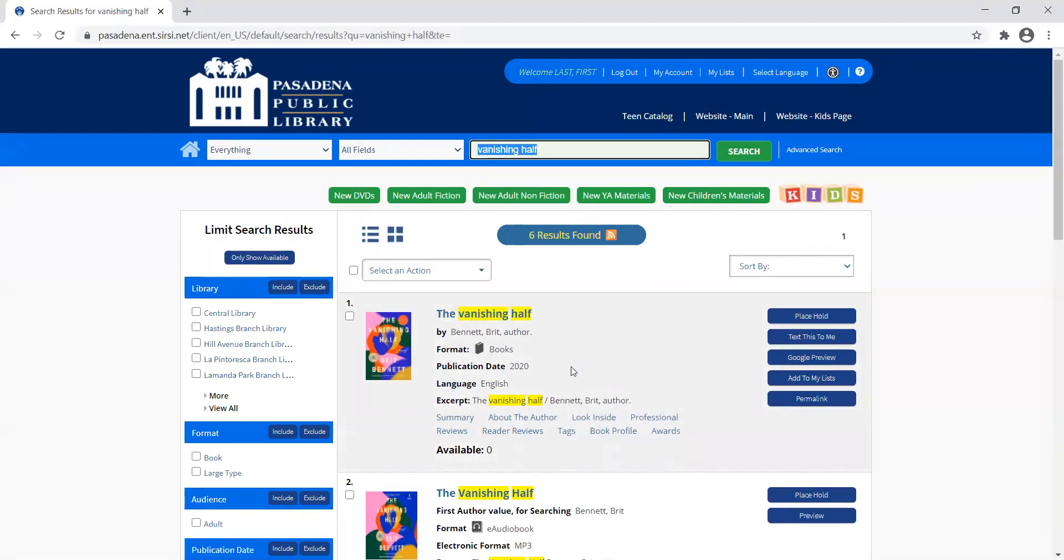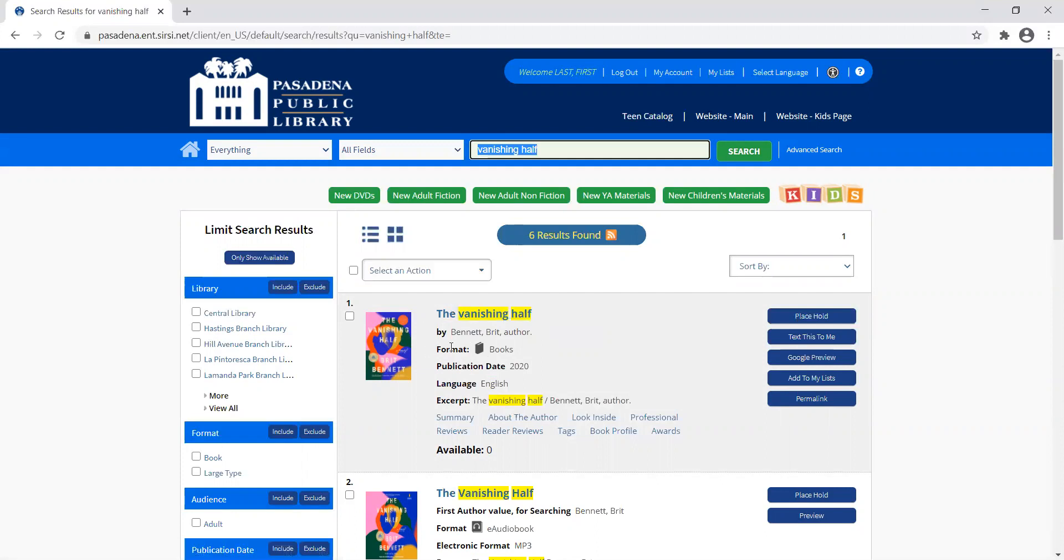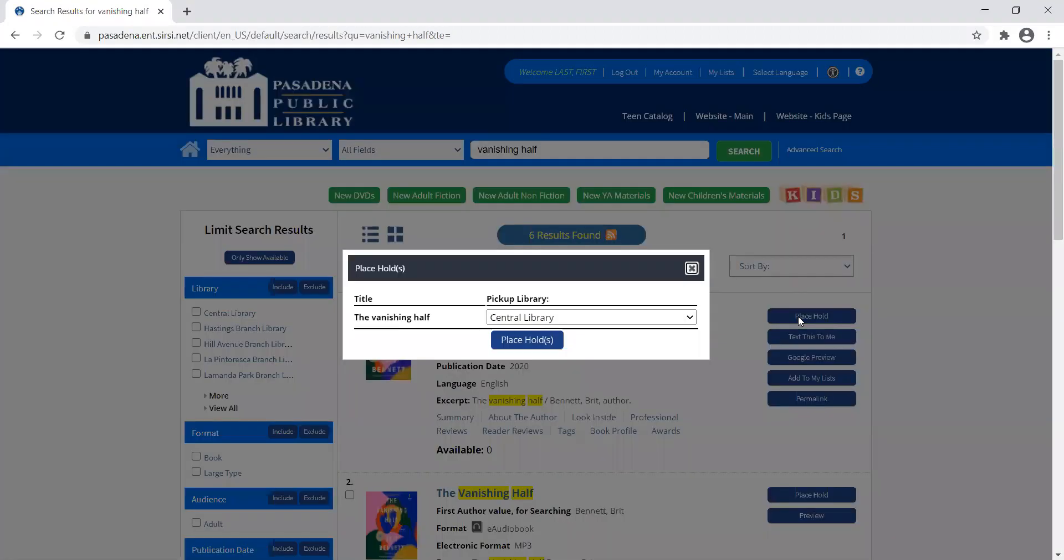I don't need to click on the title to get that popup to learn more. I know this is the book I want. I can also place a hold from right here on the screen. Click the place hold button, and because I'd already entered my library card number and I'm still in my account...